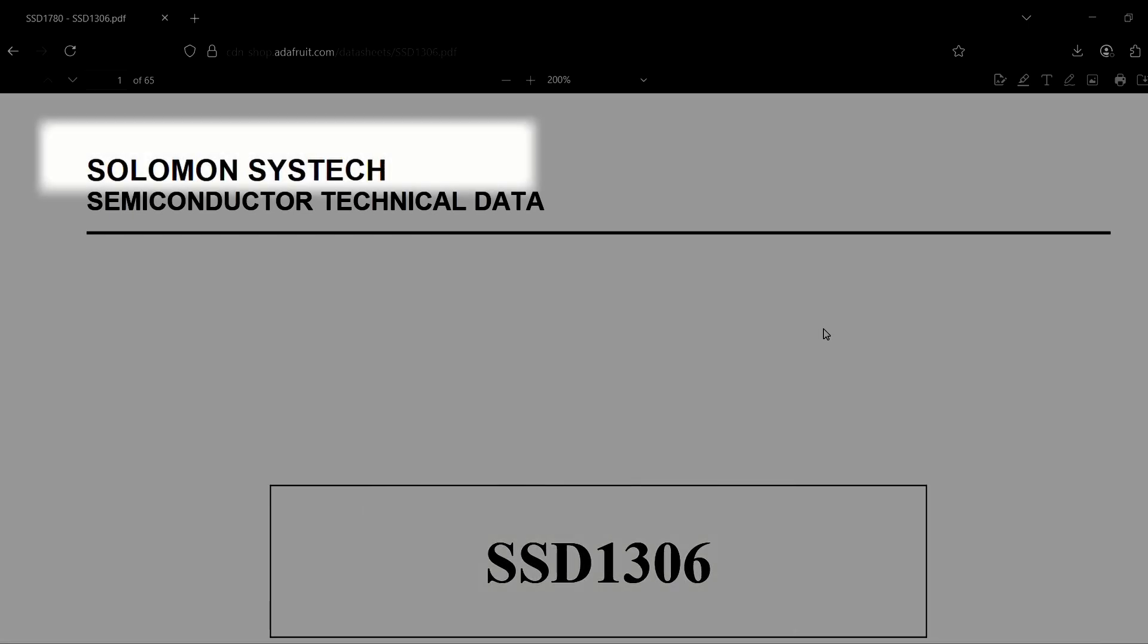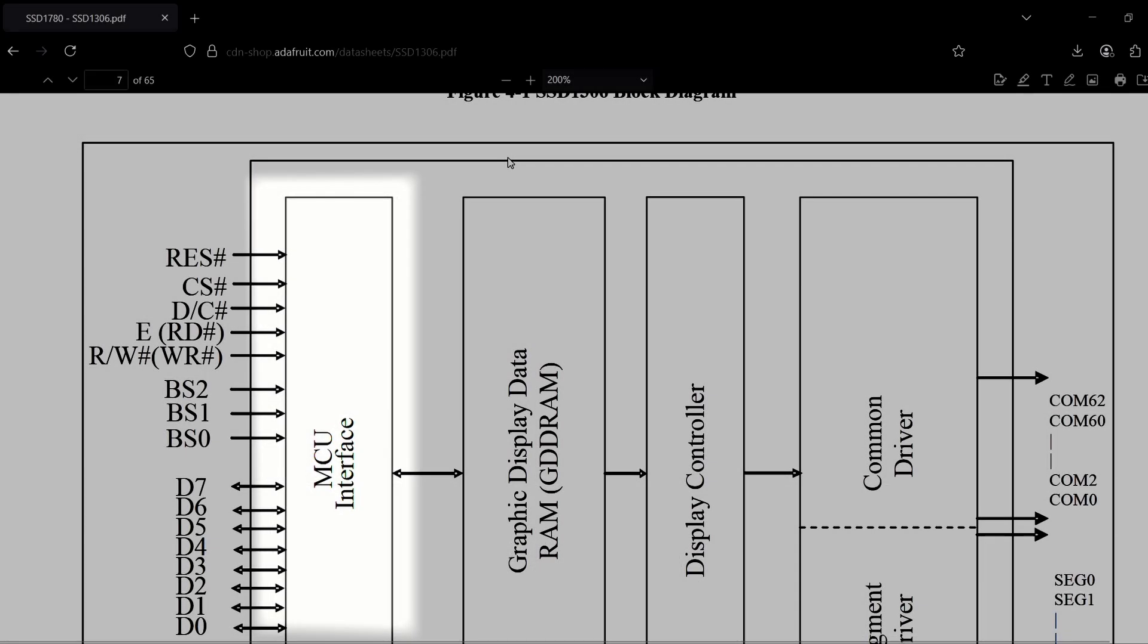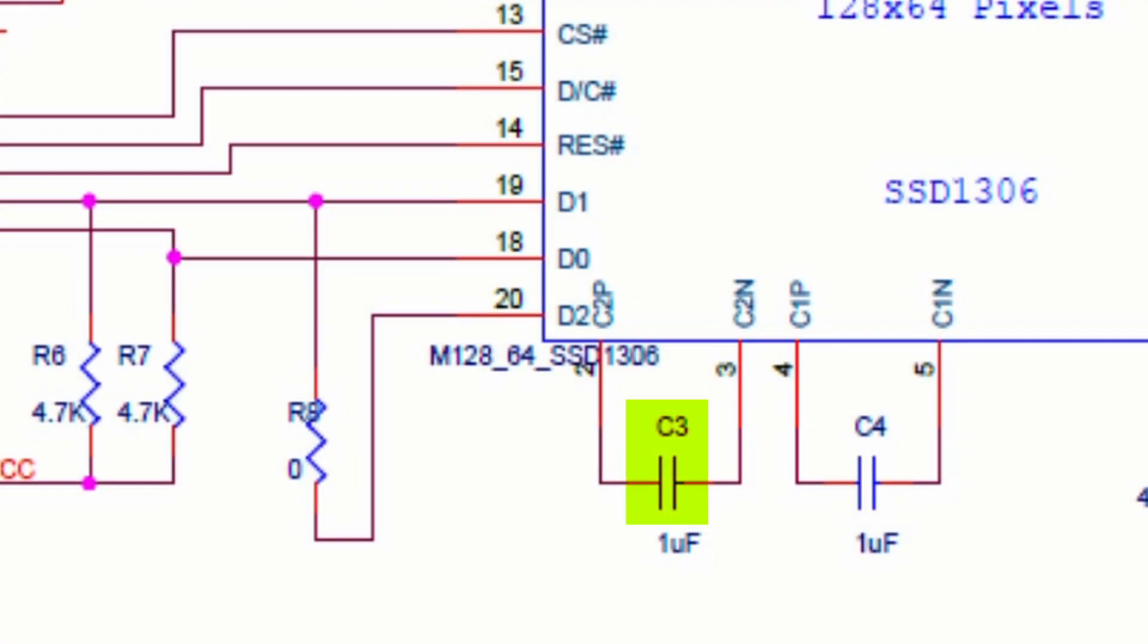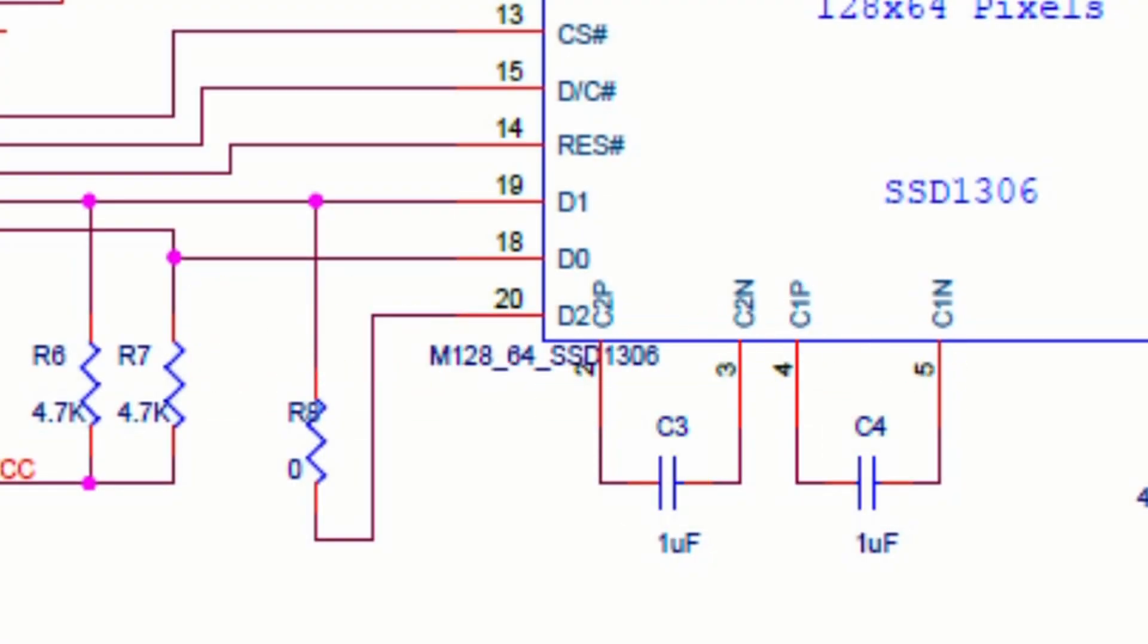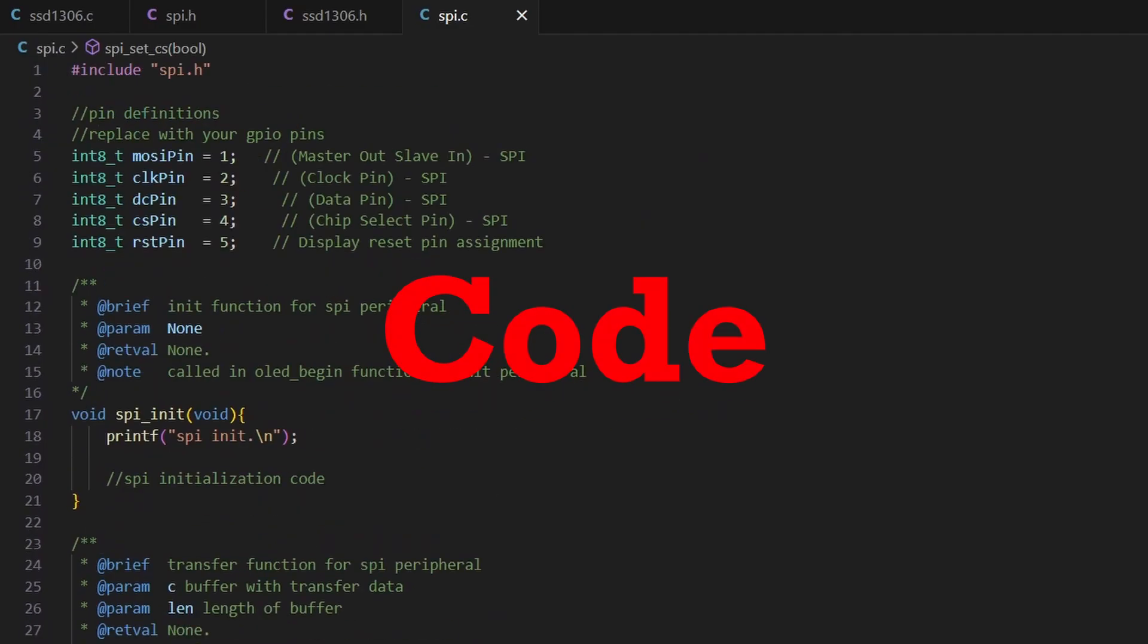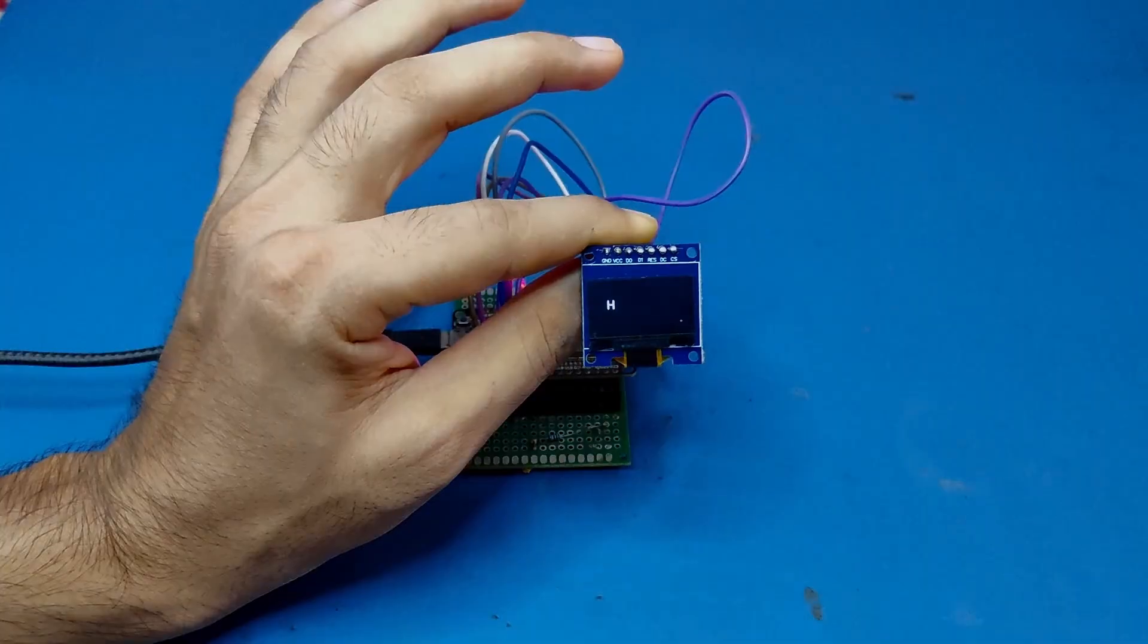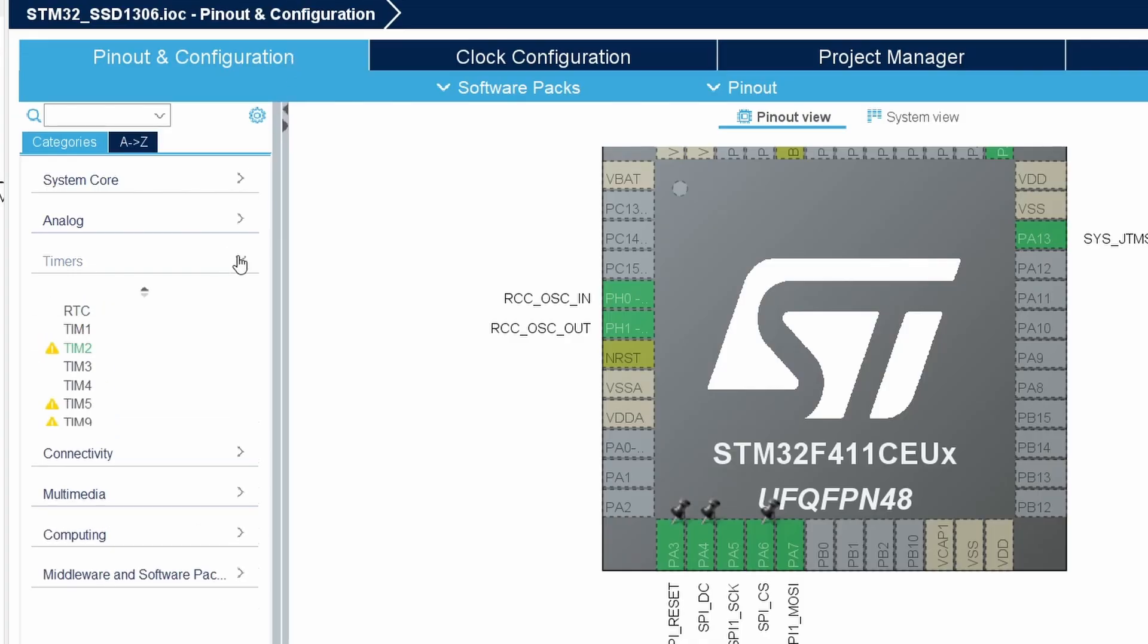Until now, in this OLED display series, we have explored the SST1306 controller datasheet, decoded the display module's schematic, and walked through the code needed to interface it via SPI using both ESP32 and STM32 microcontrollers.